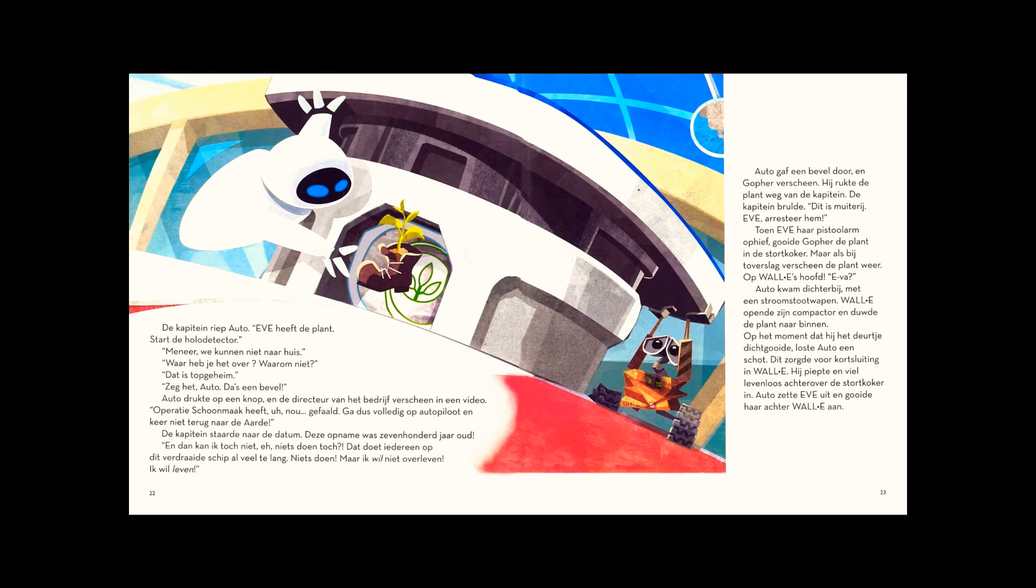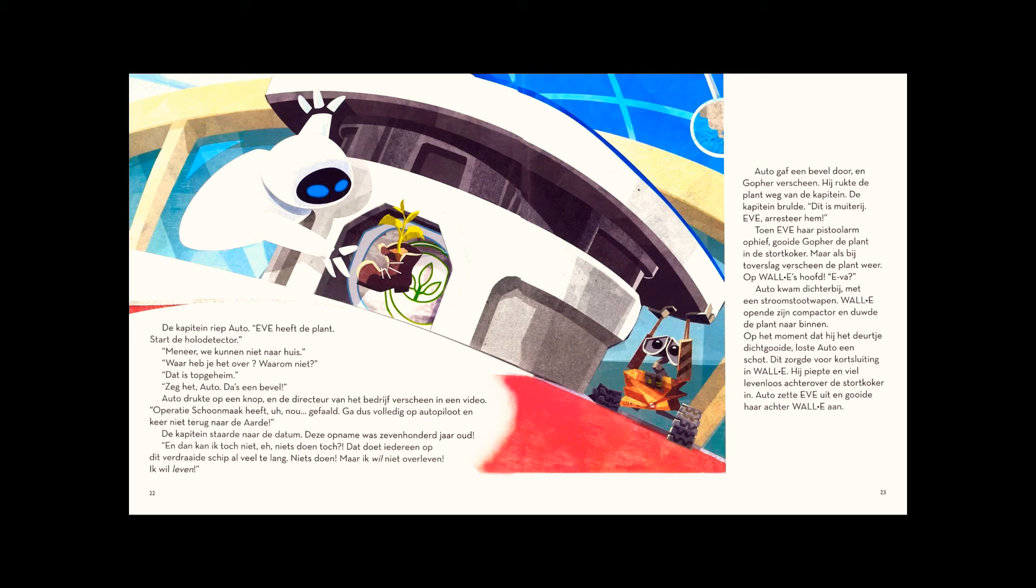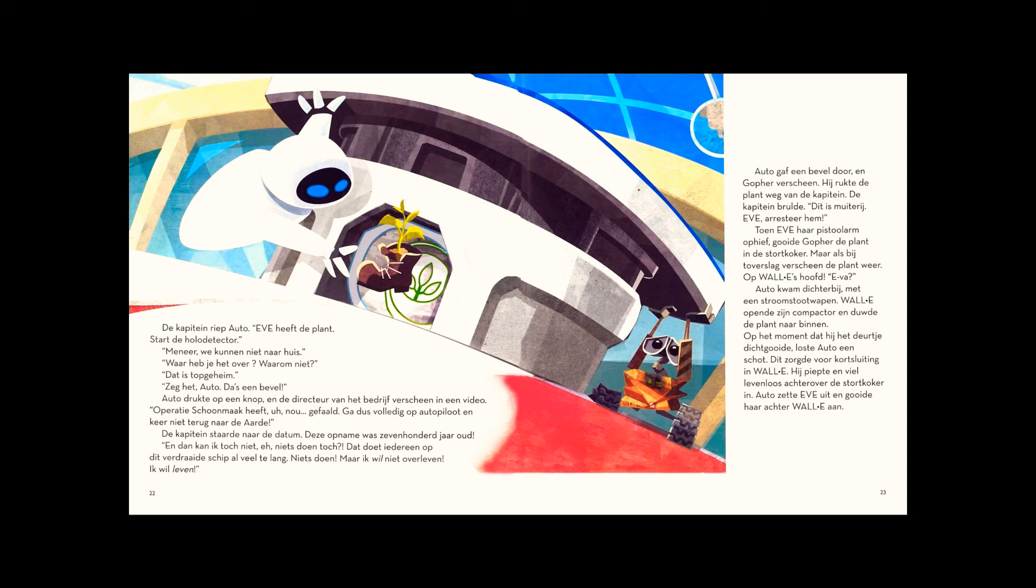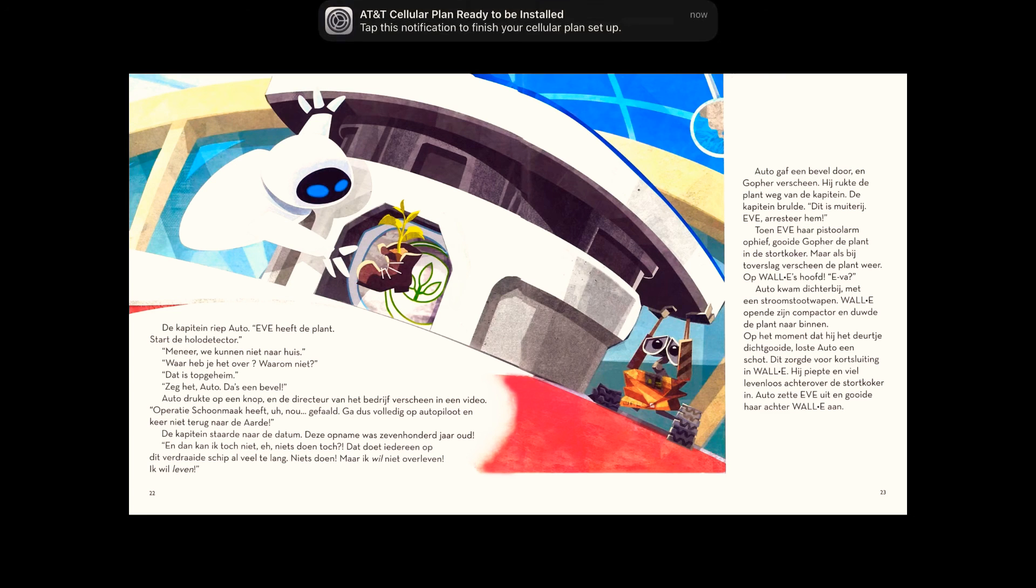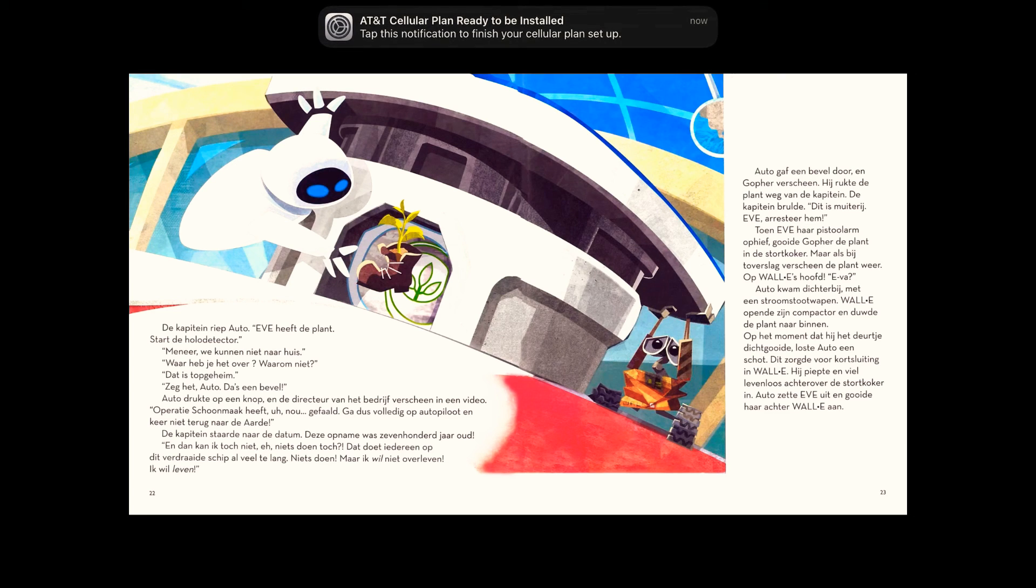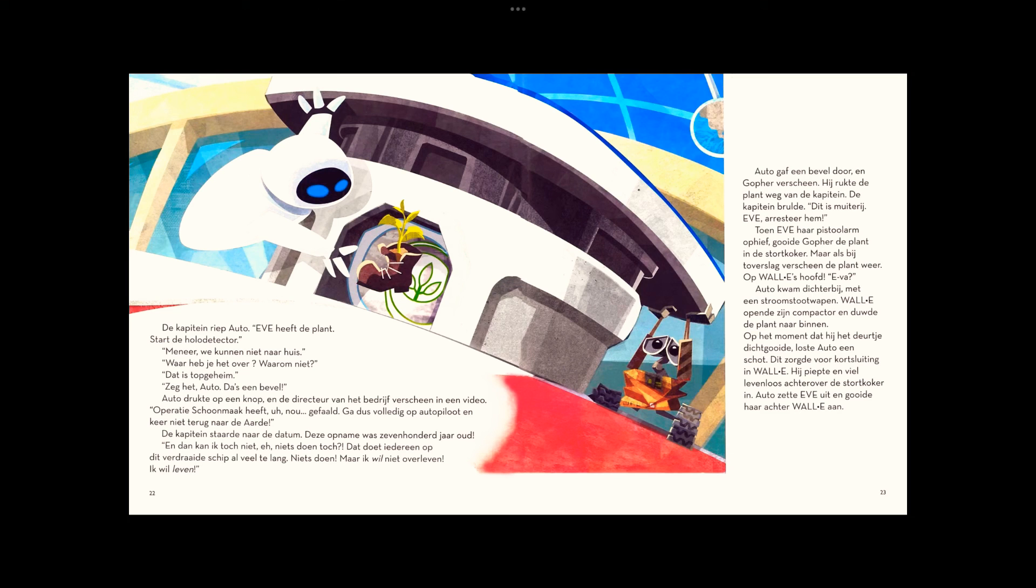Otto beeped out an order and Gopher appeared, snatching the plant from the captain. The captain bellowed. This is mutiny. Eve, arrest him. When Eve raised her gun arm, Gopher tossed the plant down the trash chute. Then, as if by magic, the plant reappeared on WALL-E's head.